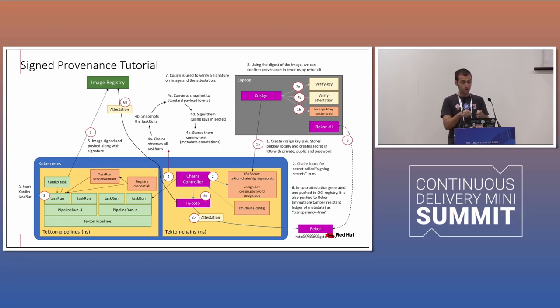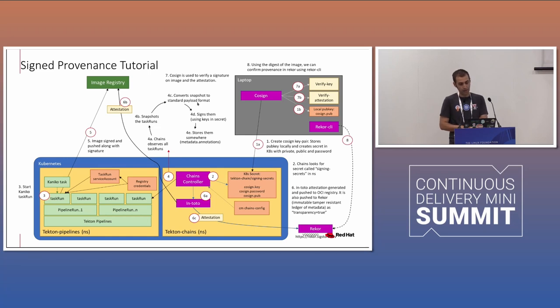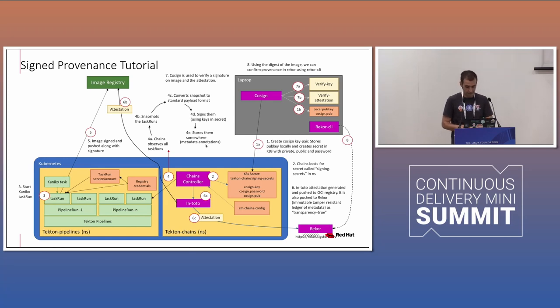This is also important. The step four, chain observe all the task run, the snapshot, the task run, and then convert the snapshot to standard pilot format, sign them and store them in the metadata. So let's see that in action.